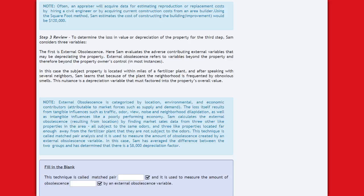Using the square foot method, Sam estimates the cost of constructing the building improvement at about $120,000. Step 3: To determine depreciation, Sam considers three variables. The first is external obsolescence — evaluating adverse external variables depreciating the property. External obsolescence refers to variables beyond the property and therefore beyond the owner's control. In this case, the property is located within miles of a fertilizer plant, and neighbors report obnoxious smells, a depreciation variable that must be factored into the property's overall value.